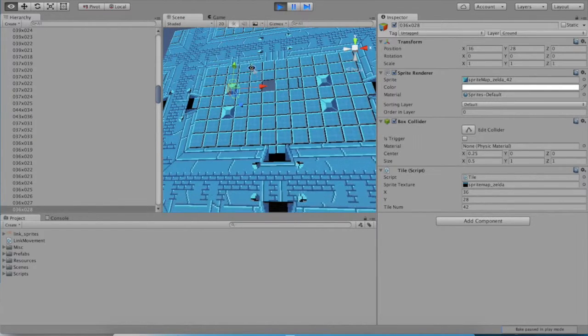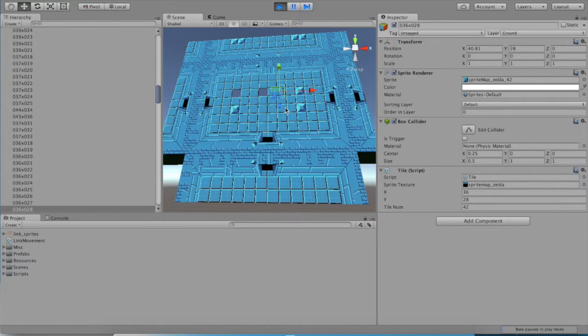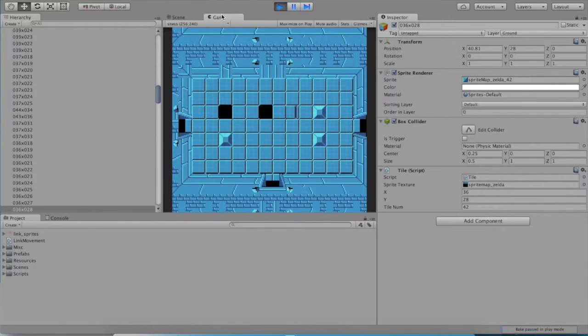Each individual tile is selectable and can be altered by you. For instance, look how we're just getting rid of these blocks and stuff.